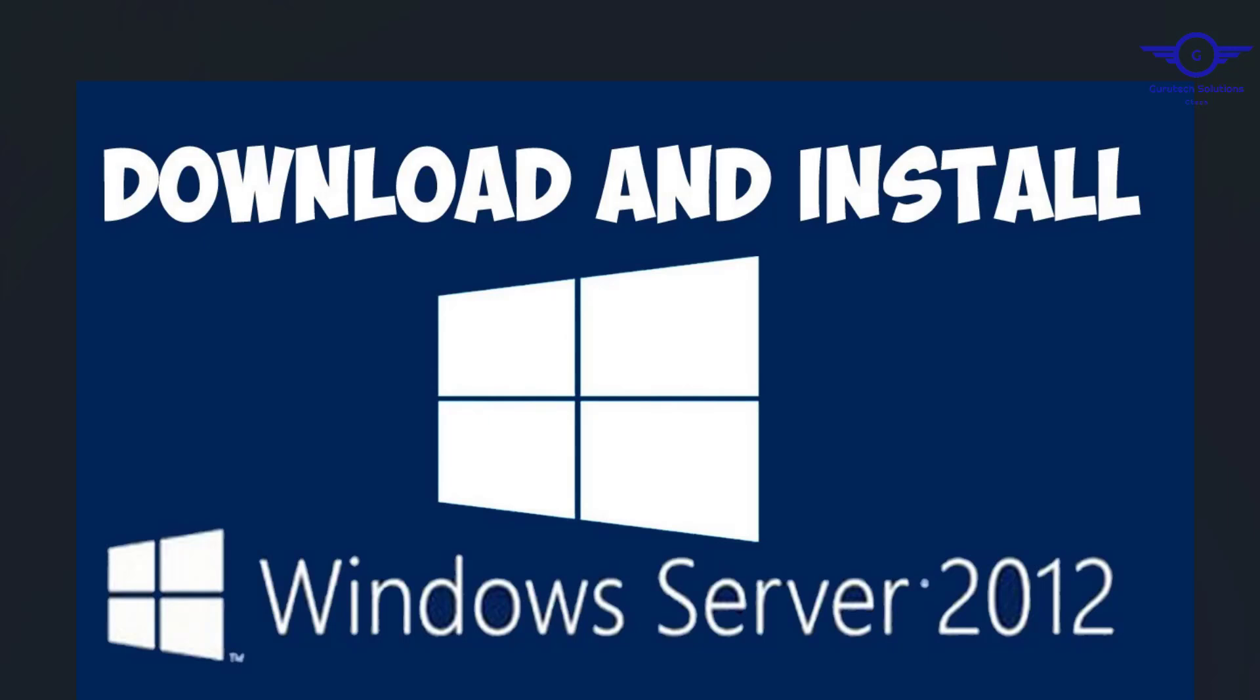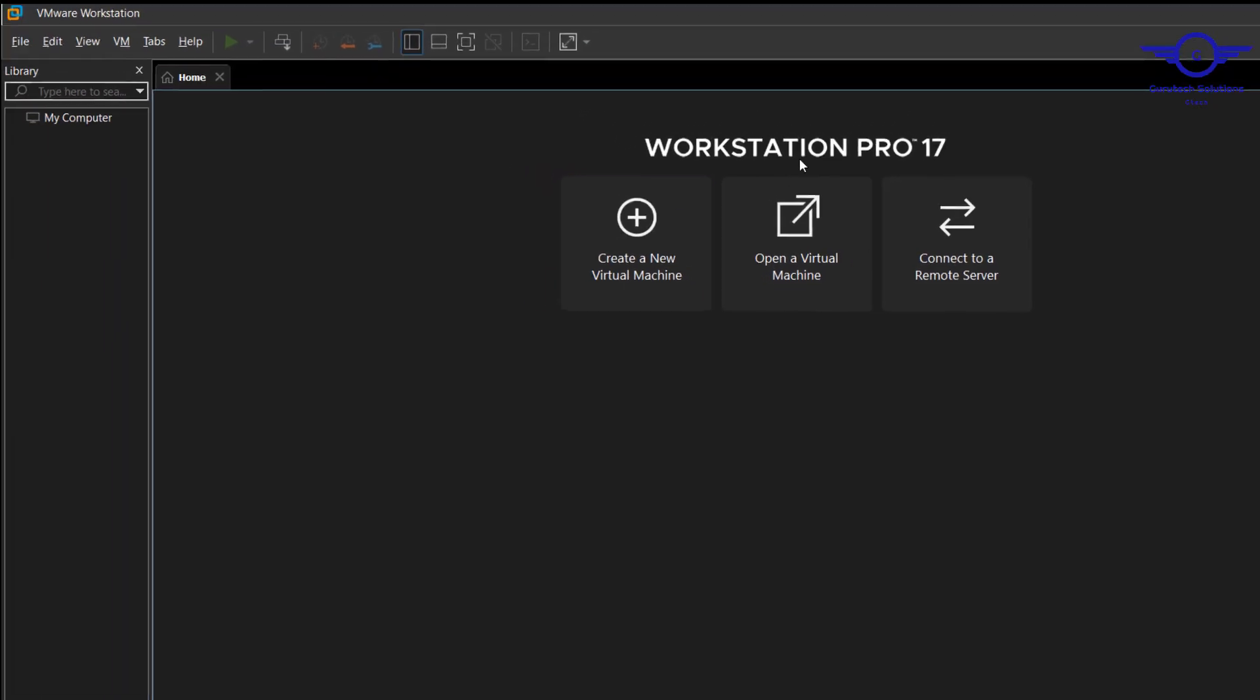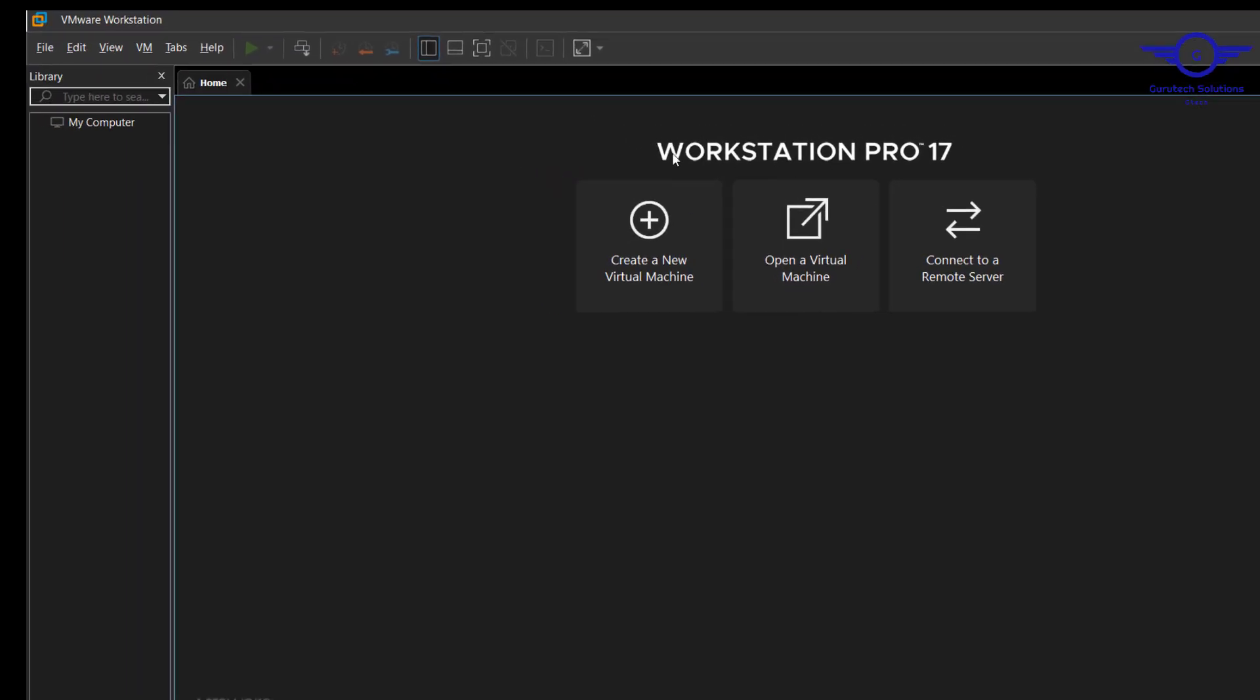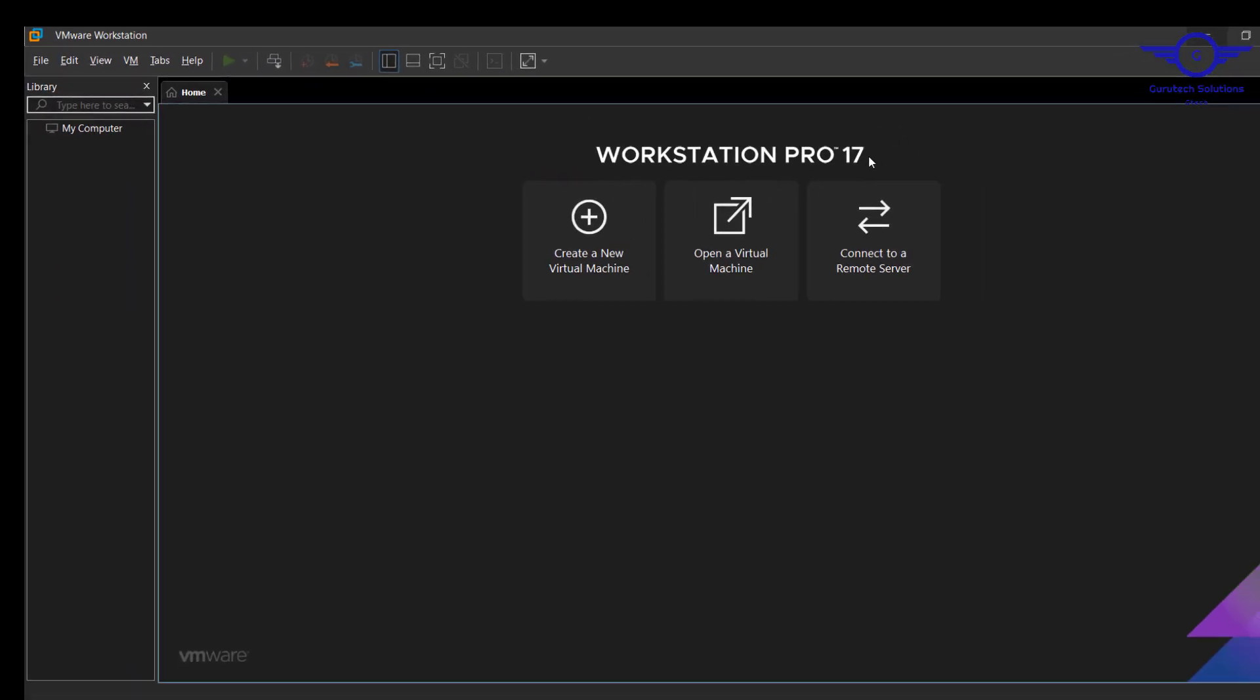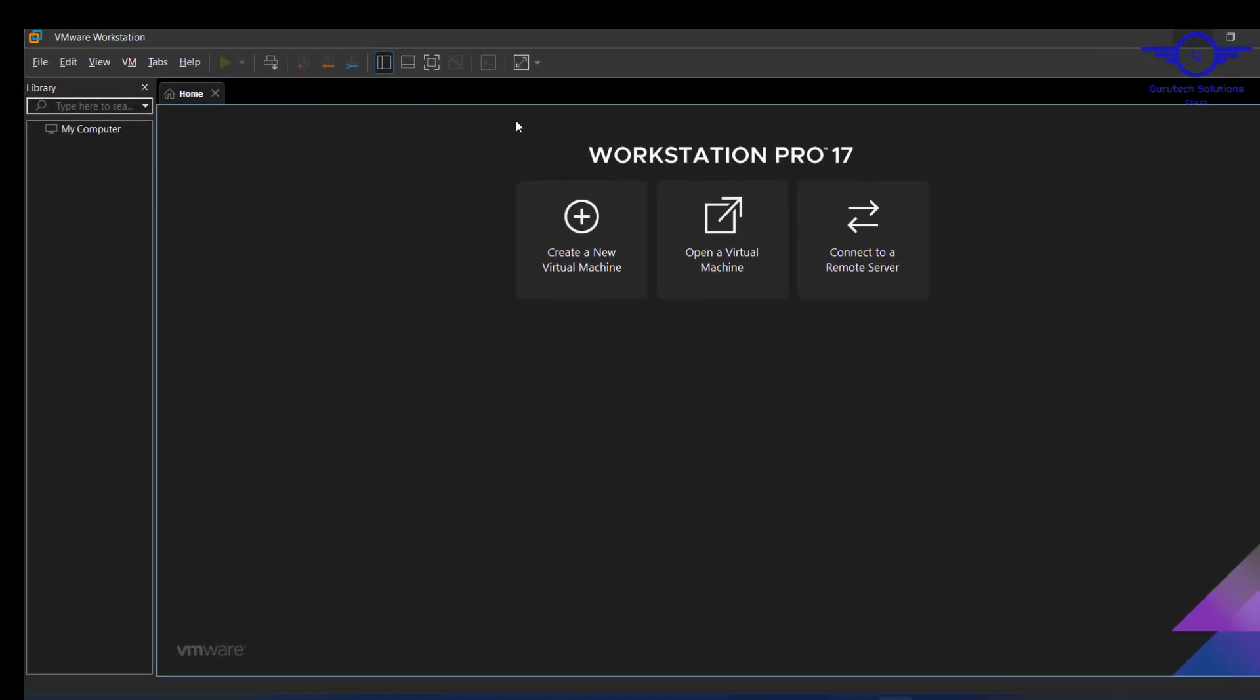In this video we're going to start from 2012 R2, then maybe in the next video we do 2016, 2019, and ultimately 2022. We're going to install the Windows Server on VMware Workstation Pro. In the previous video we learned how to download and install VMware Workstation Pro 17 free of charge.